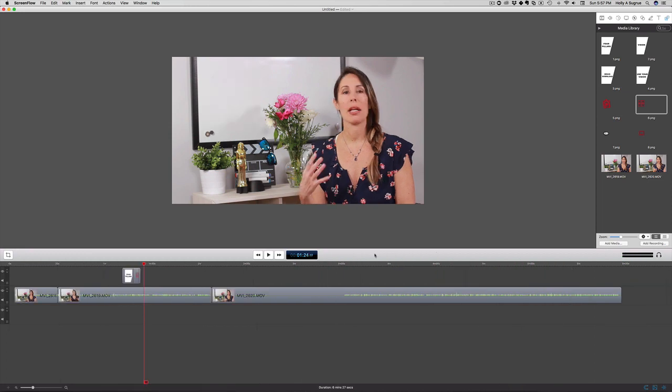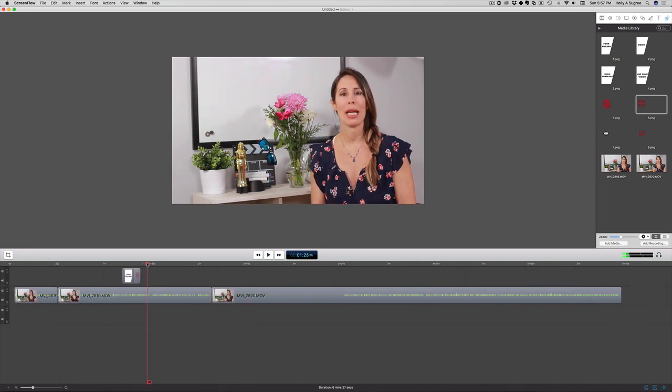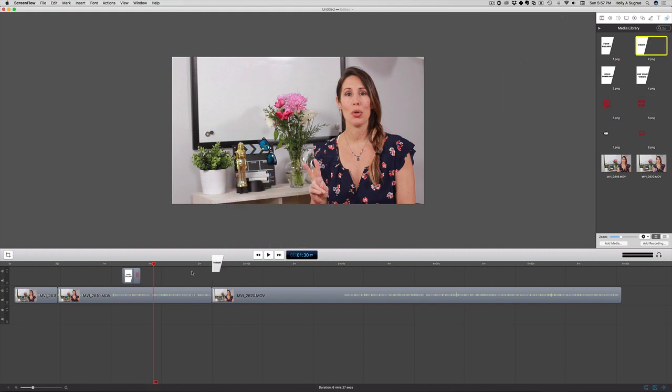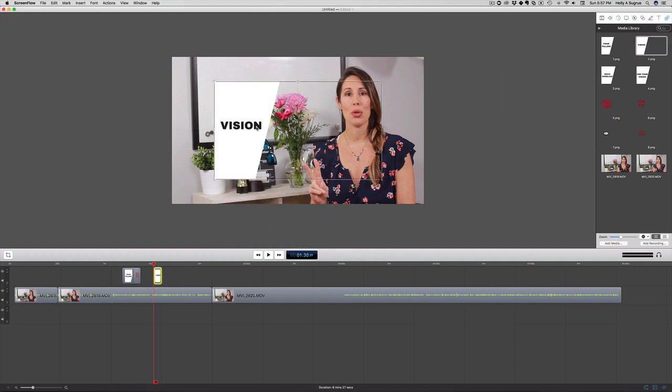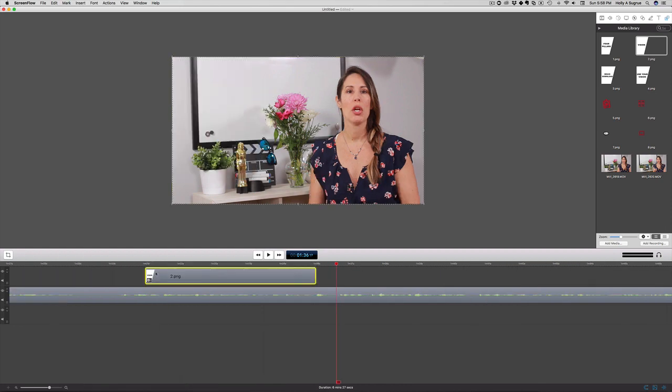Let's zoom out. Let's just scrub through this timeline. Step two right here is going to be this here. Again, I'm just going to pull this in. Perfect.